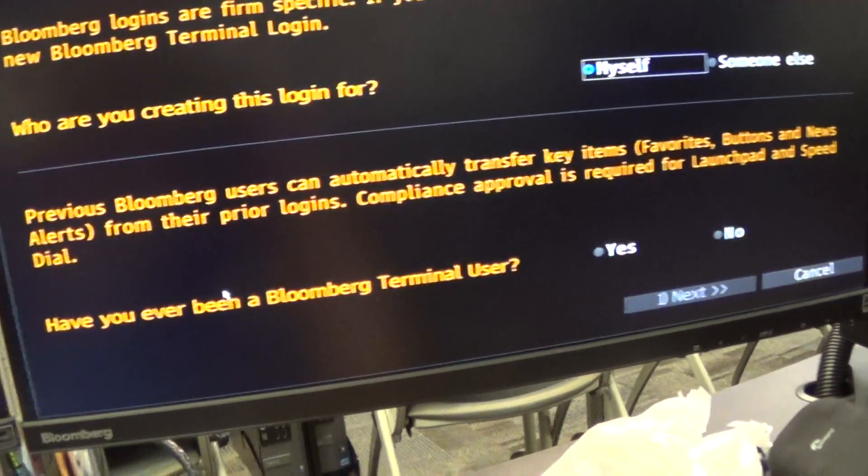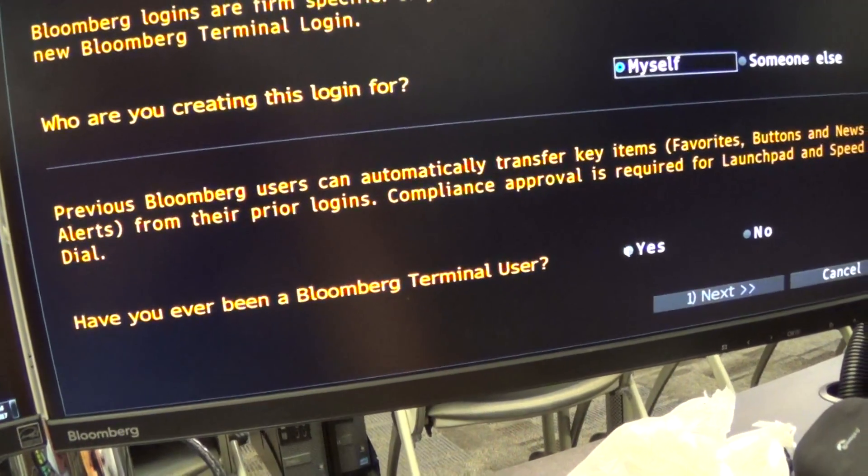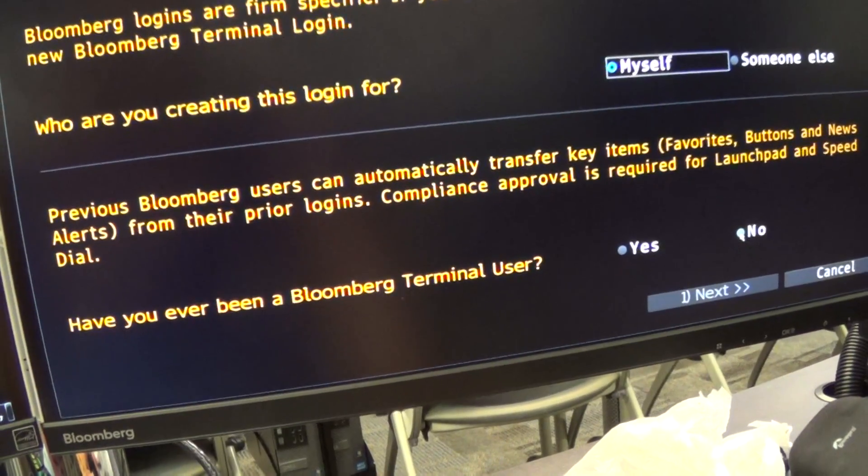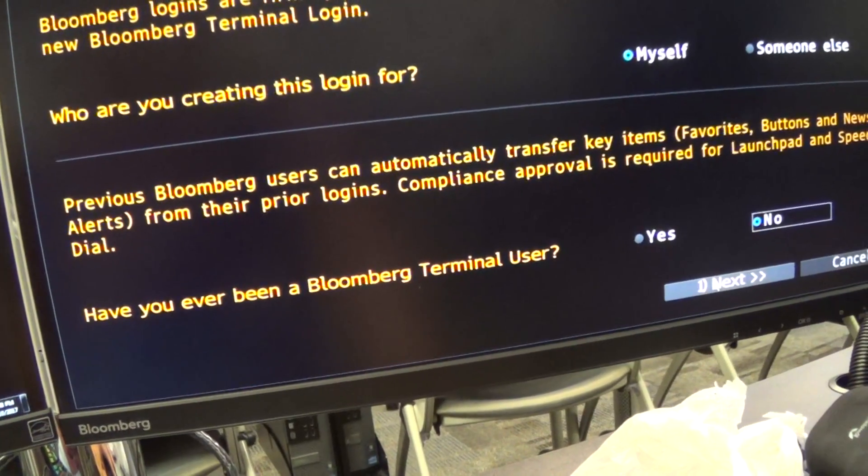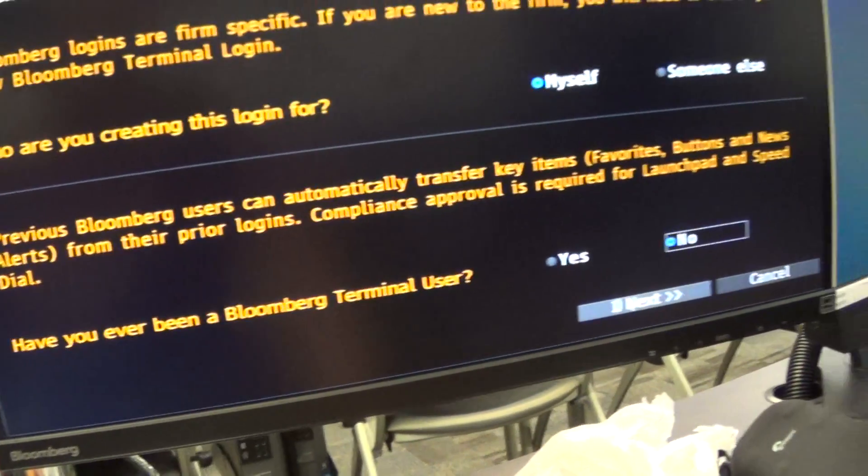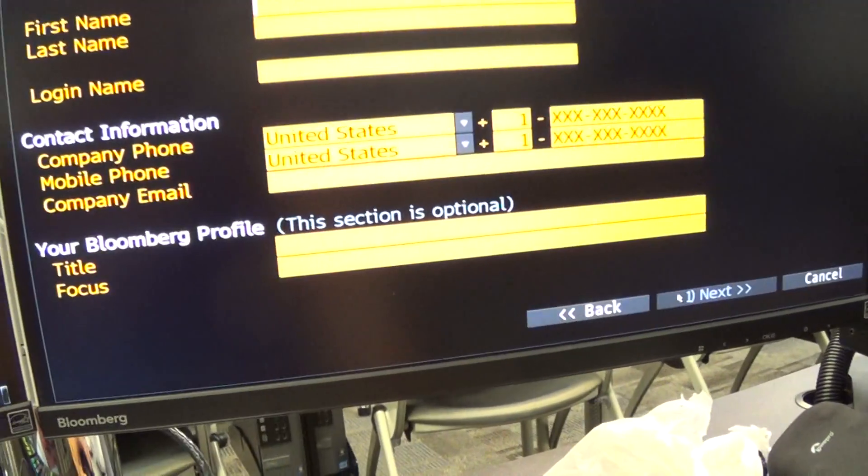If you've ever used a terminal before, you say no, unless you're setting up a different account. And then click next.